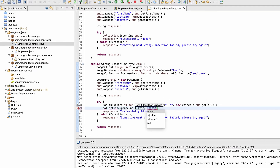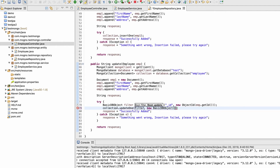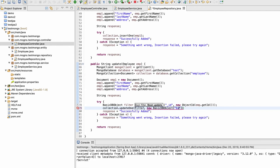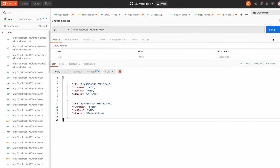Let me call updateOne with the filter and a set operator — something like new Document('$set', emp1). Basically we are telling the collection to update the document matched by this filter, and what to change is defined by the $set query. Let me restart the application.